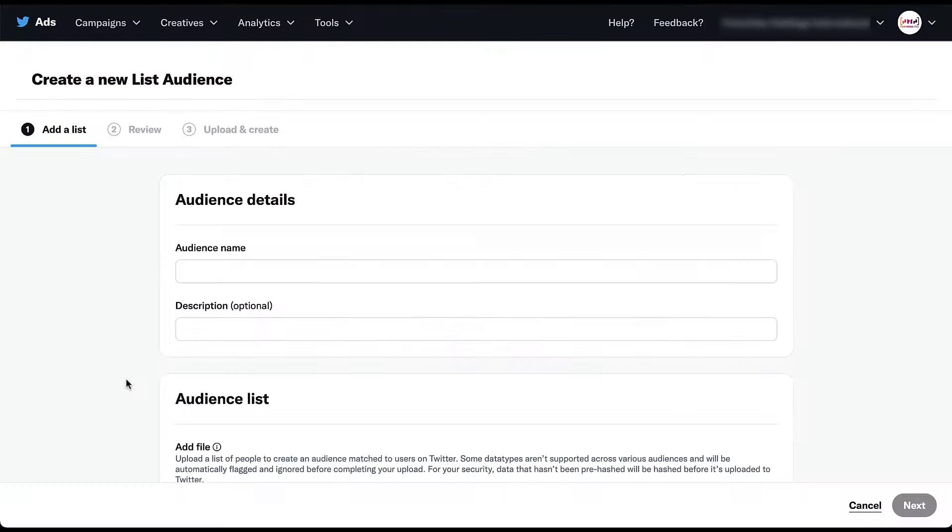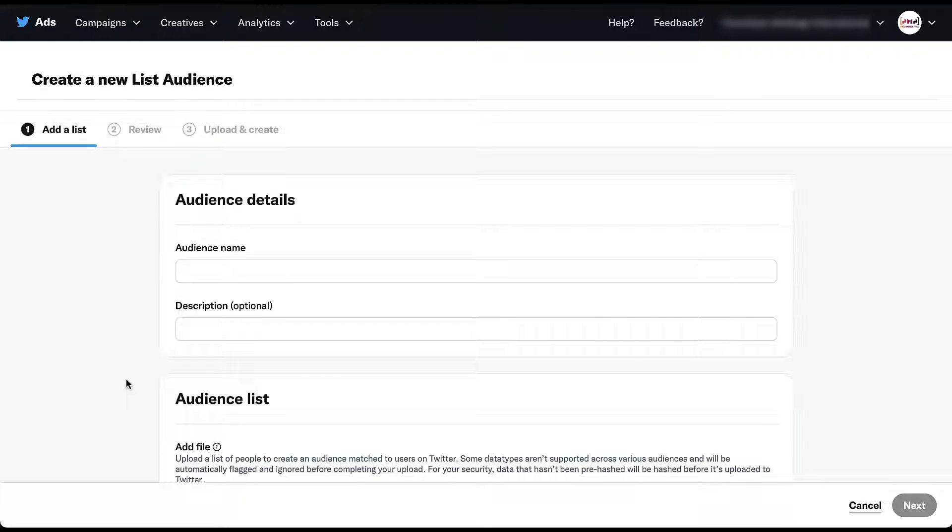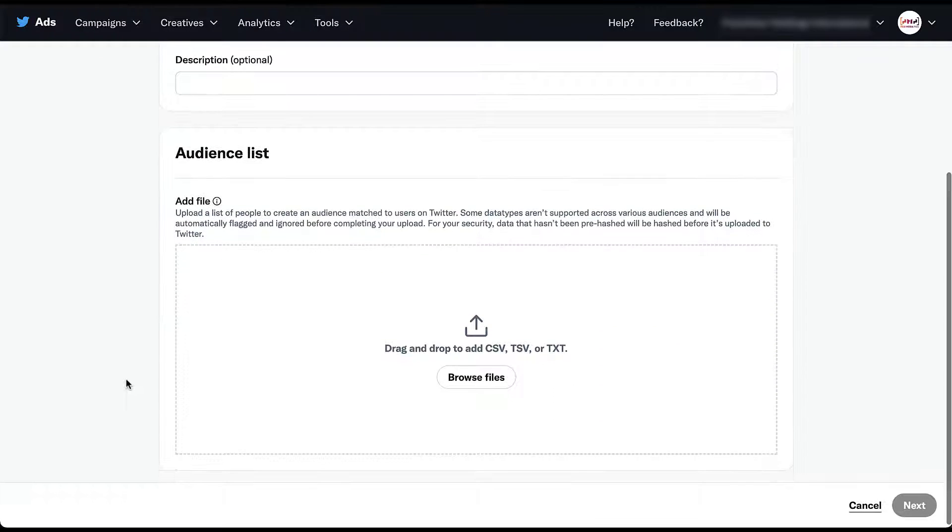The first thing you get to do is to create an audience name and a description, which is optional. As you could see, when we were on the audience manager page, you do see the audience name represented. So it's important to make sure that you name your audience well so that you know what audience that is when you're on the manager page or when you're trying to apply it to a campaign. Once you've done that, you just need to scroll down and upload your list.